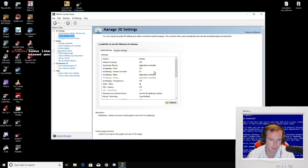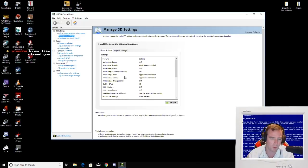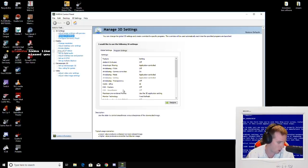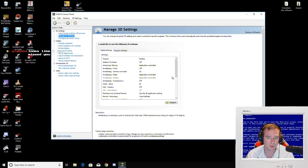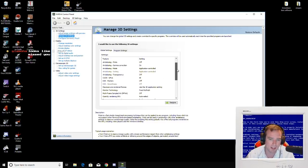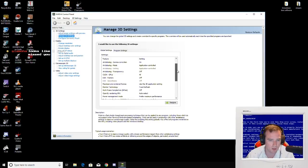You can mess with these settings, but typically if you're going for performance, you just want to leave it all off or have it as application controlled.